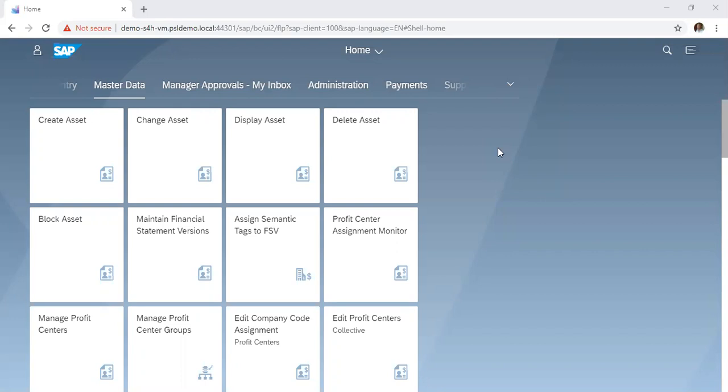First off, we want to look at how to delete an asset. Now, what assets can we delete? Assets that have been created with no postings made to them. If postings have been made to an asset, it will not allow you to delete. You can only block. So first off, we want to delete an asset that has been created, but we no longer need it in the system.